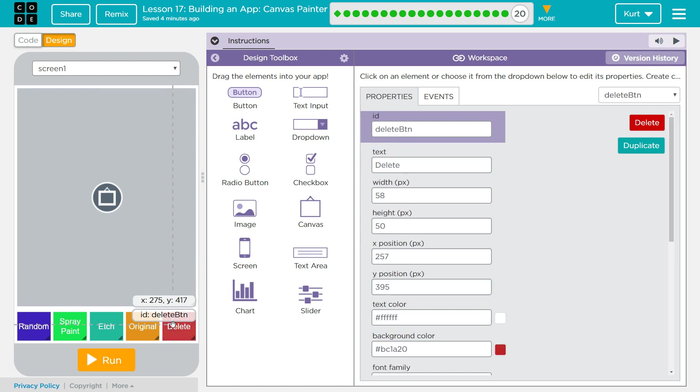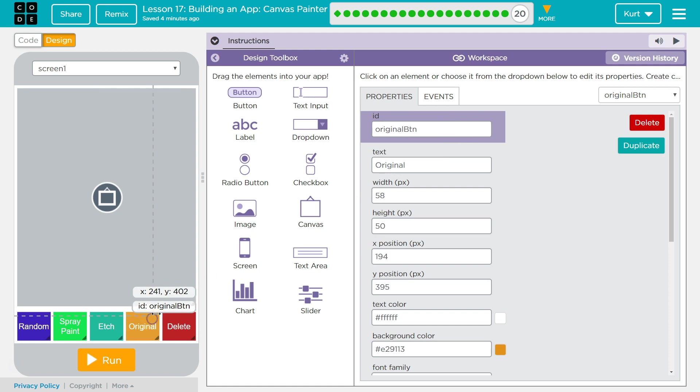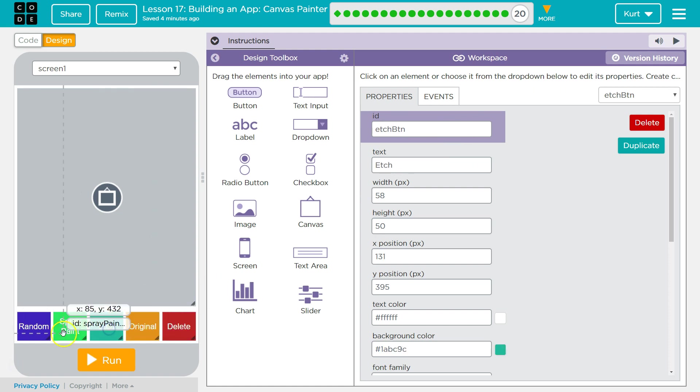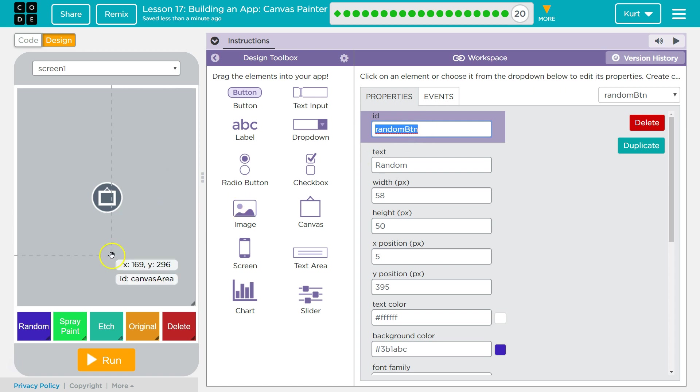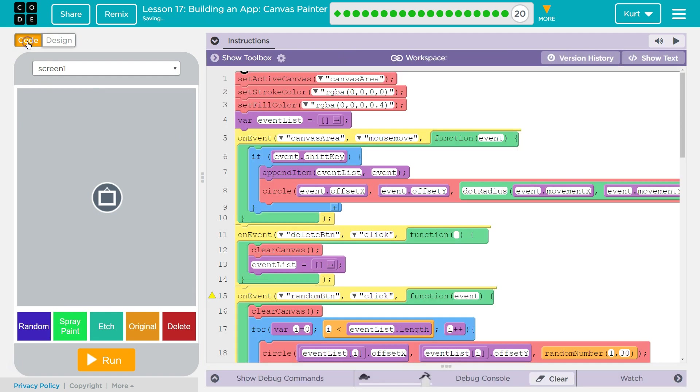And then throughout each level, we slowly set up buttons like the delete button, original button, etch, spray paint, and random. All of them having IDs. Notice that I use their name and then followed by BTN for their property ID. And all of those IDs, remember, are how we reference them in our code.